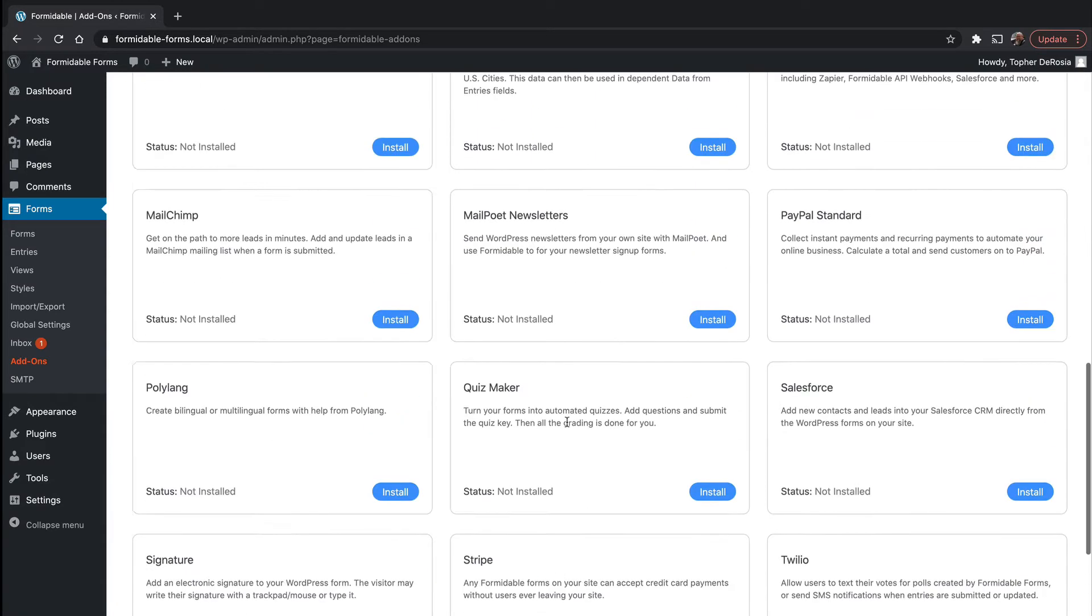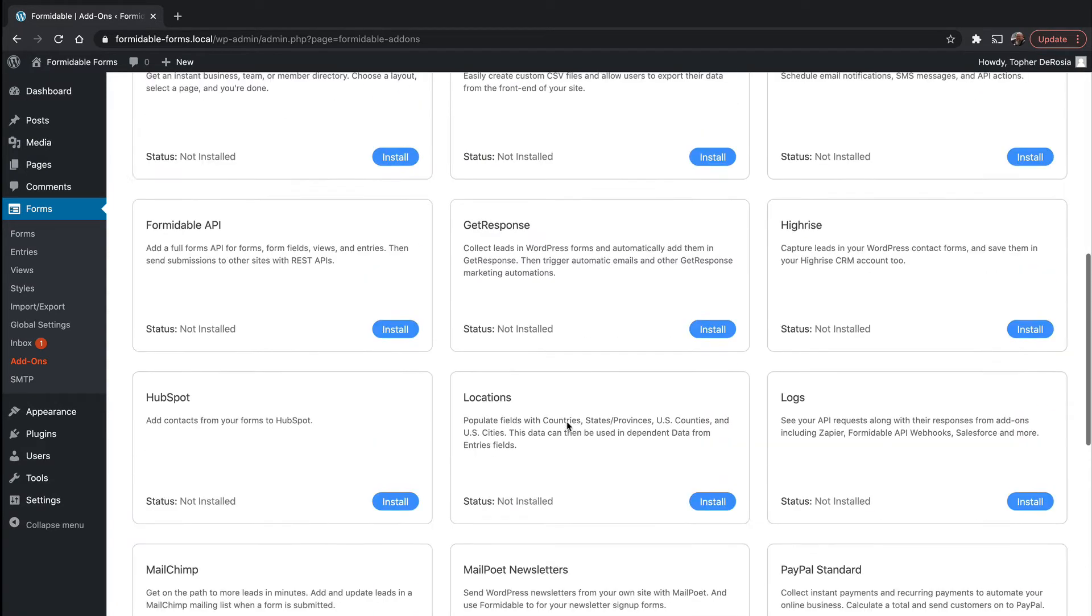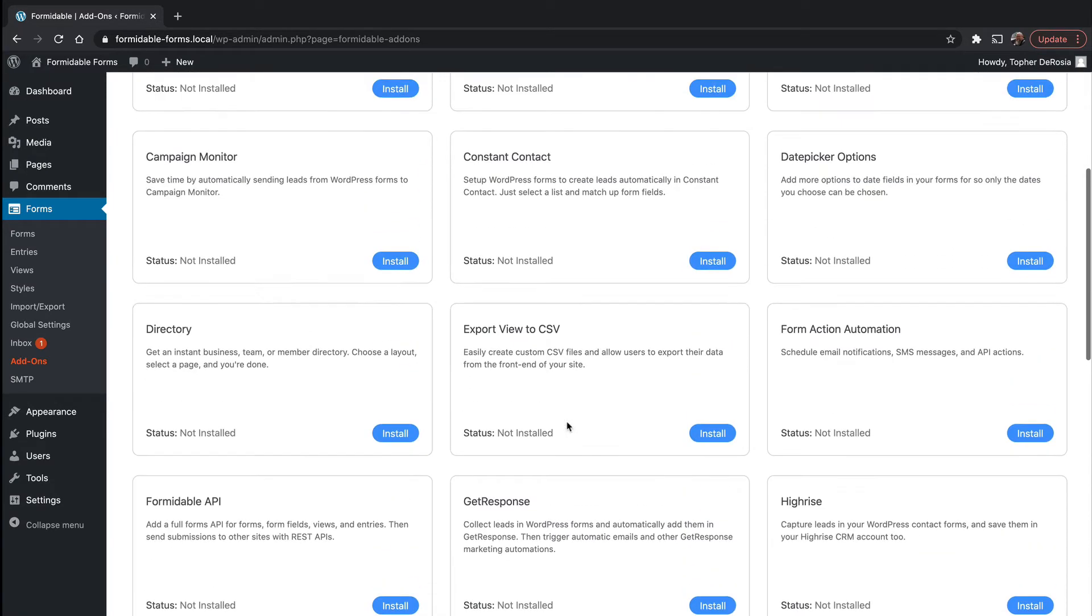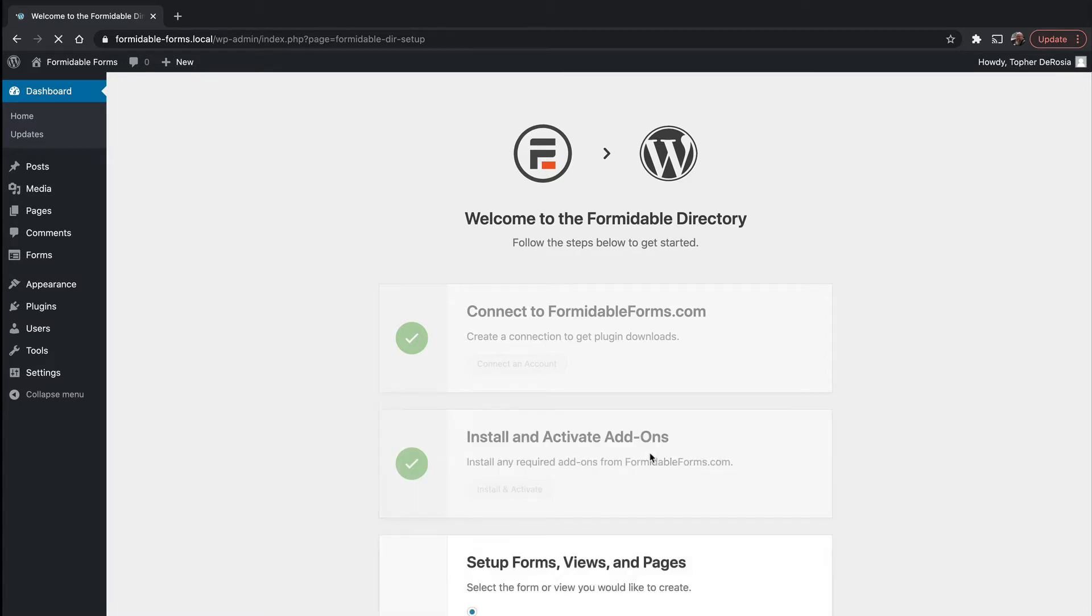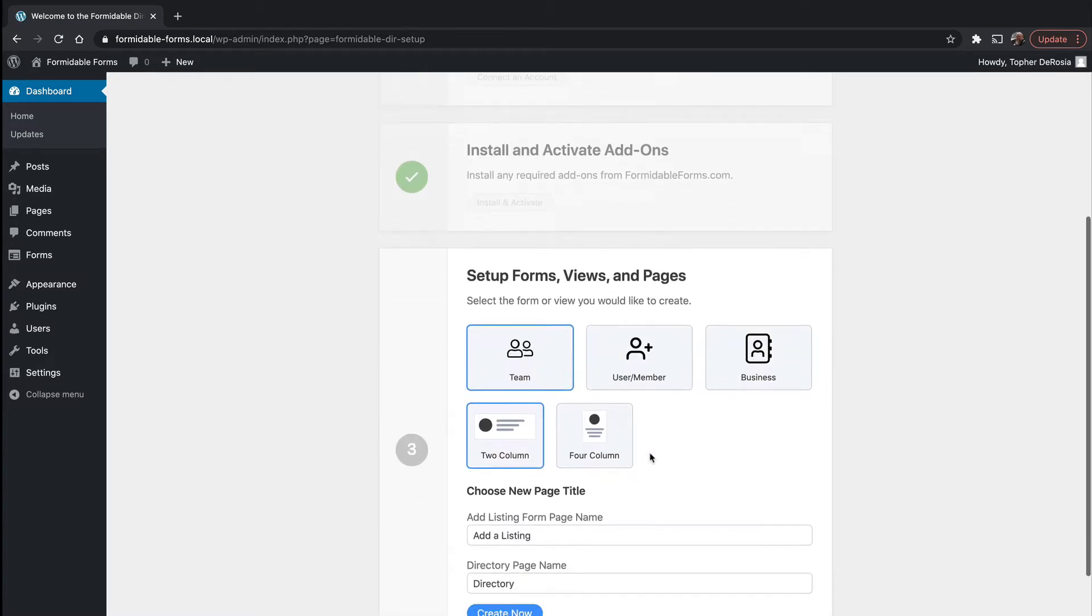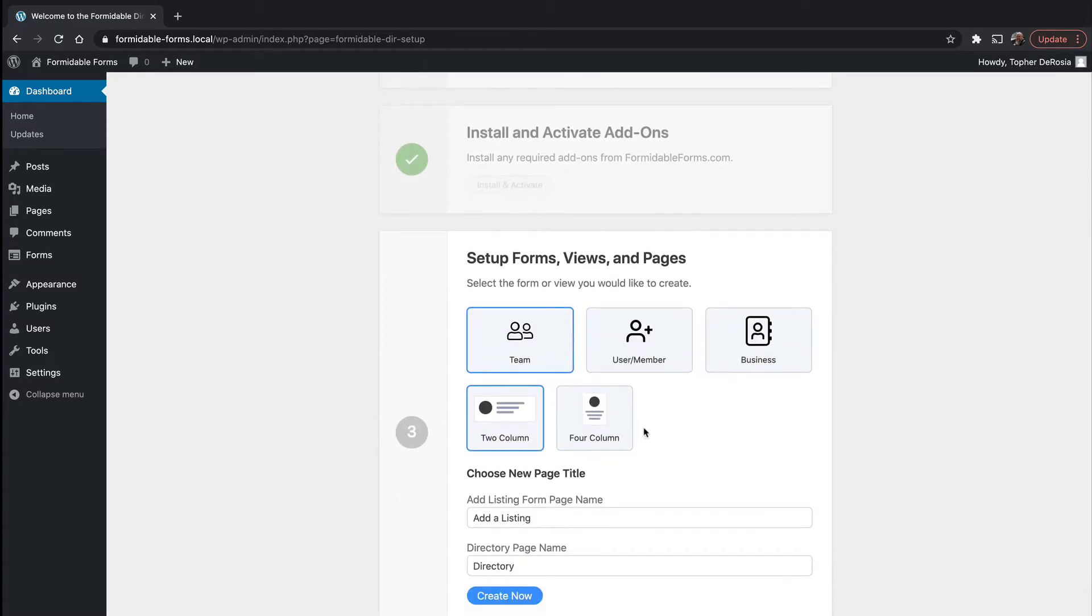Now it says it's active and we'll come up here and do the directory. And the next thing that comes up is that we need to install and activate some additional add-ons.